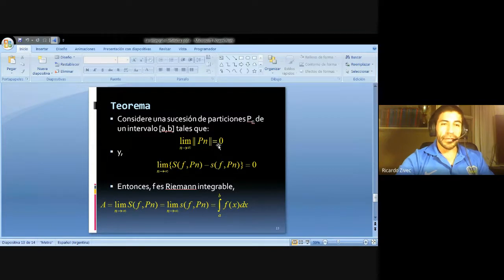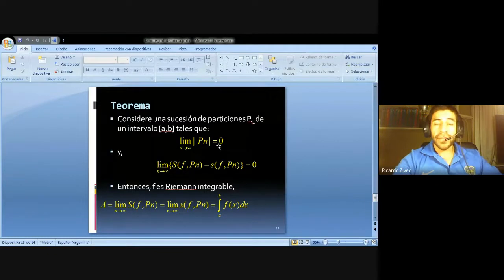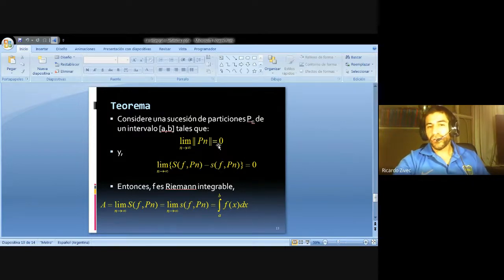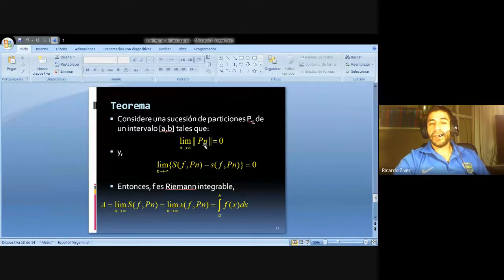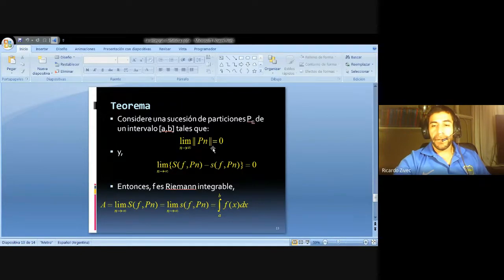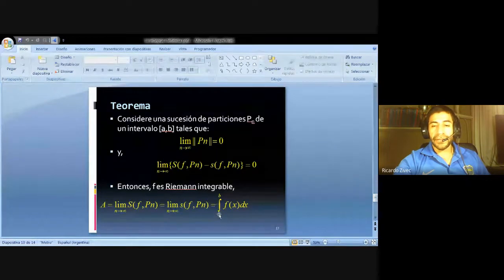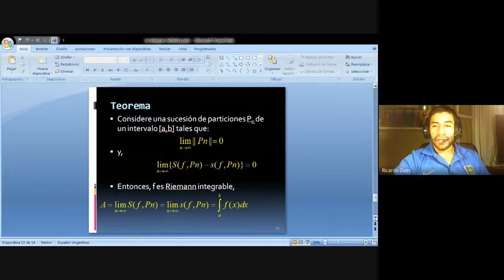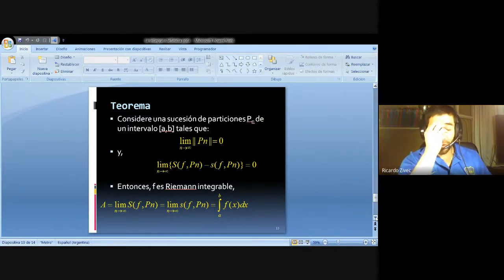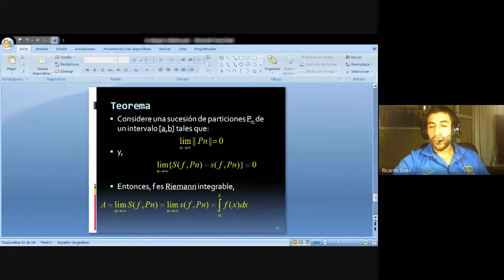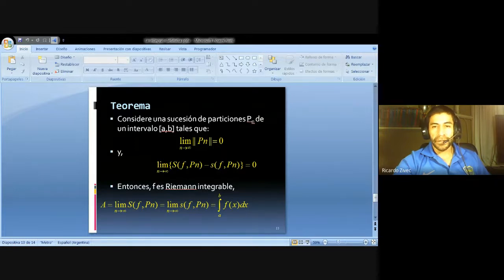¿Cuál es el teorema? Se define como la integral definida según Riemann. Si consideramos una sucesión de particiones, es decir de esos rectángulos, dentro de un intervalo cerrado a, b, se dice que el número n que tiende a infinito de esos rectángulos, la suma de esas áreas me da el valor exacto. Riemann dice que es integrable, y el área puede tomarse como la integral definida entre a y b de la función f de x diferencial x. Su aplicación geométrica indica que, si la función es continua en un intervalo cerrado a, b, el valor numérico representa el área bajo la curva comprendida entre ese intervalo.